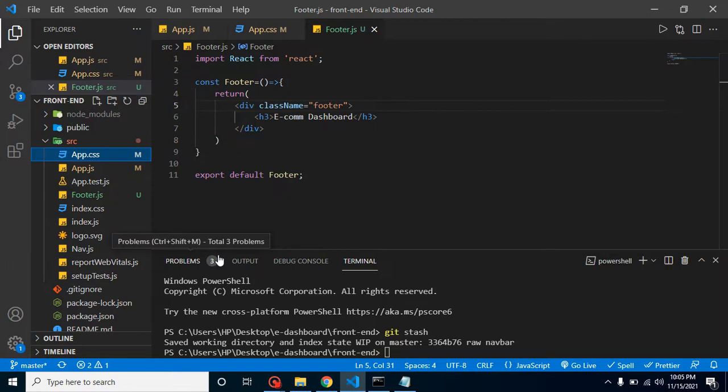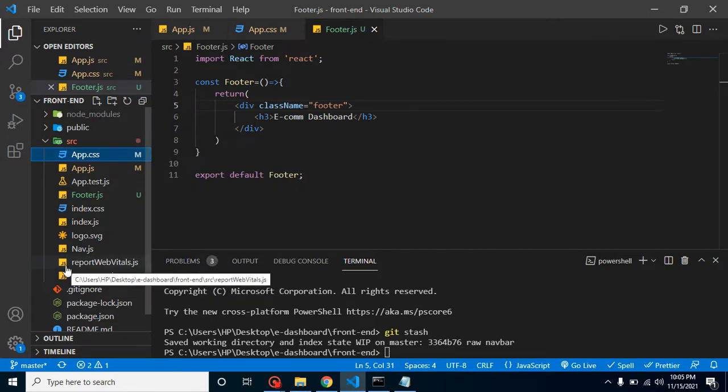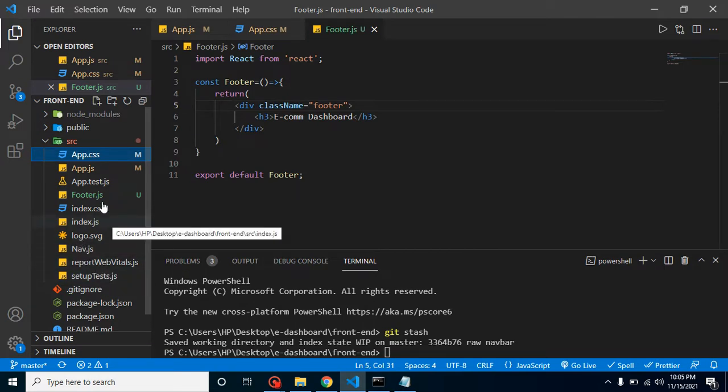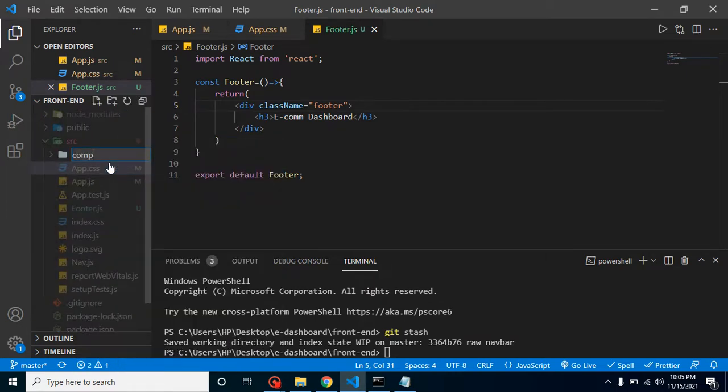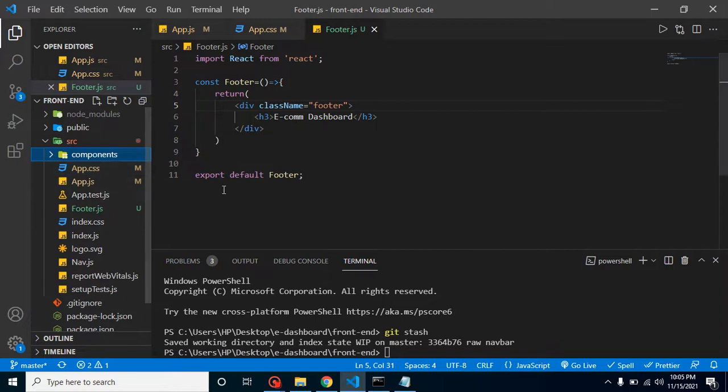If we put them in a separate folder, it will be really easy to identify that these are the components we are using. Now we have some other files like report web vitals, setup test, and logos. We can put our components inside a components folder.